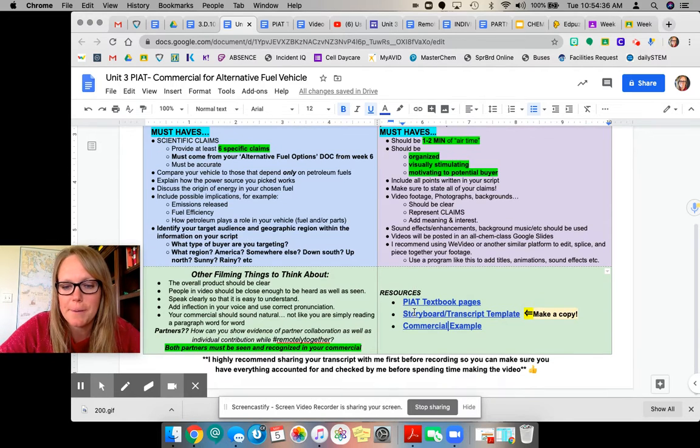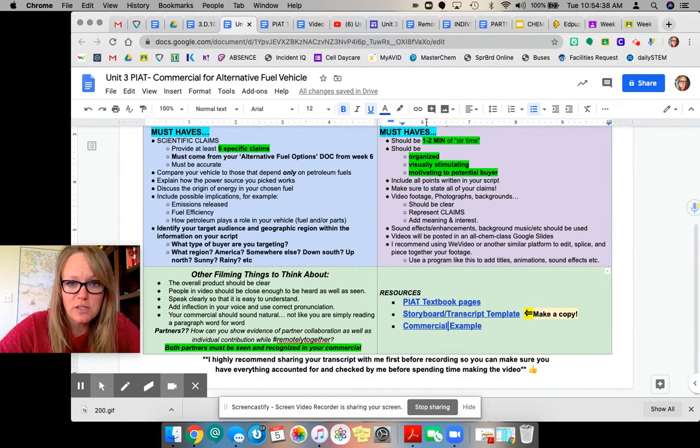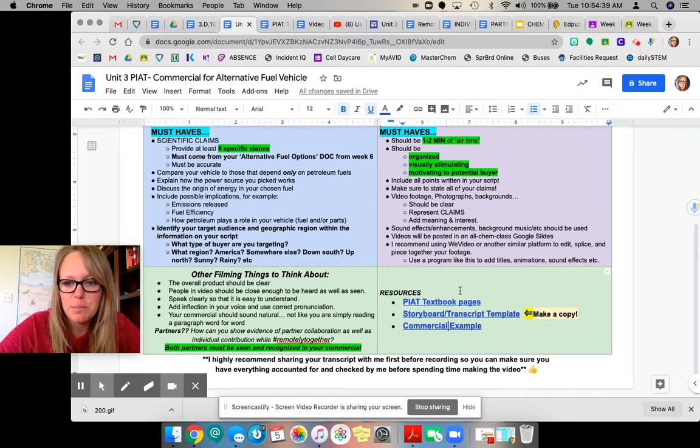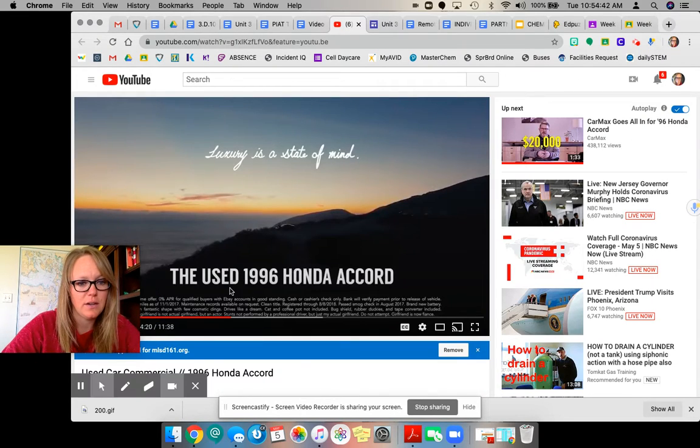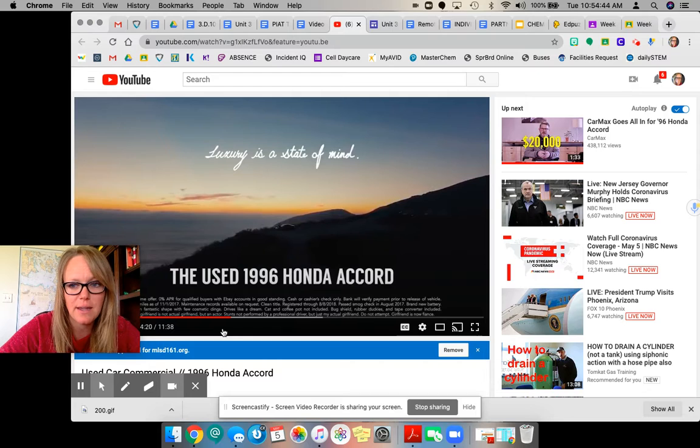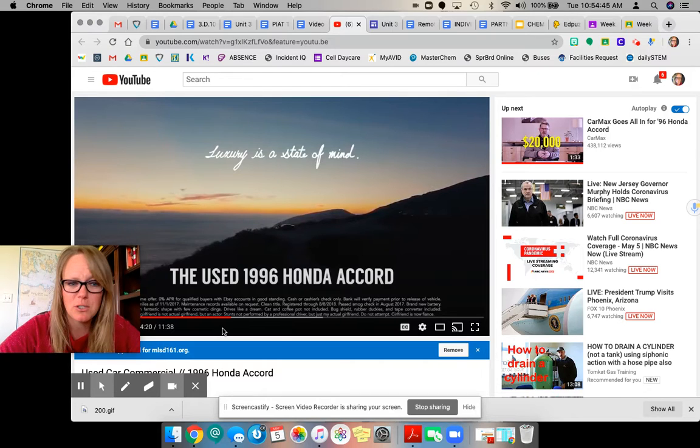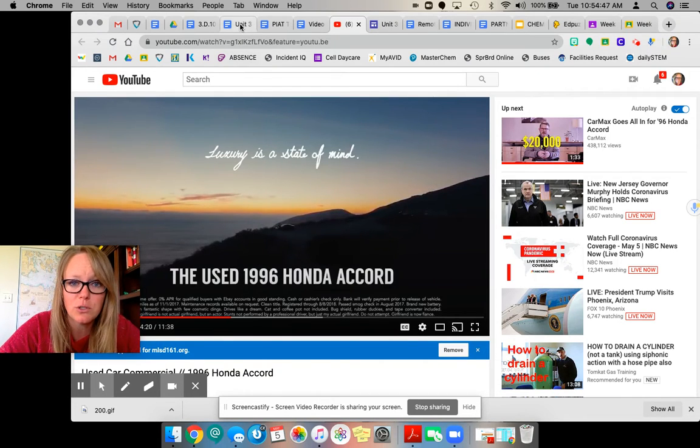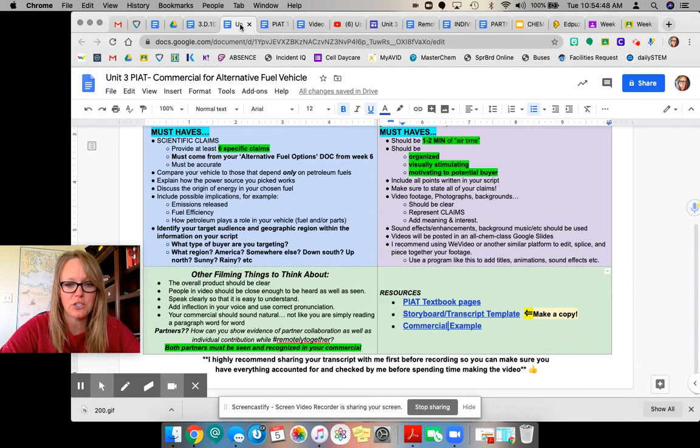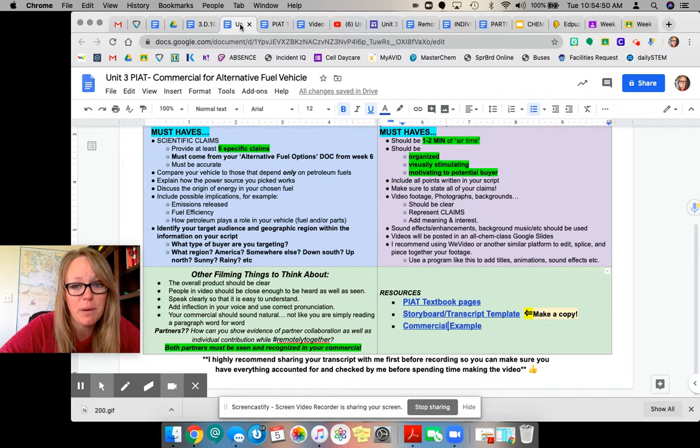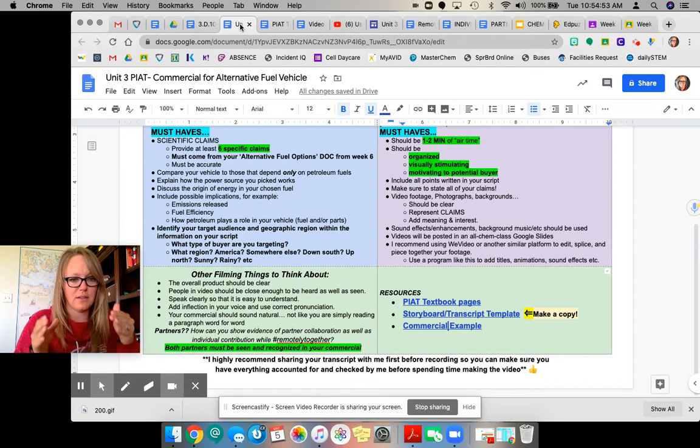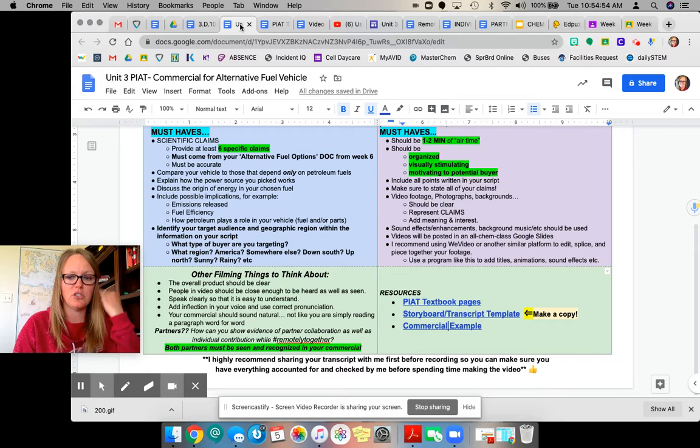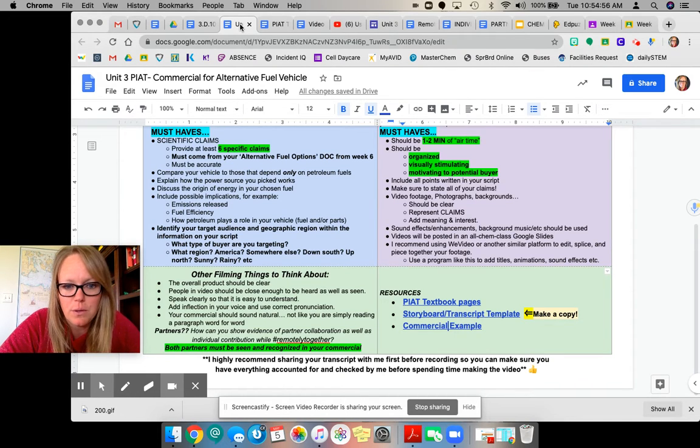So let me know what questions you have. I did put the commercial example that used Honda here, that link, so you could watch that. Maybe just start watching some different car commercials to get some inspiration. I recommend working with a partner so that you guys can piece together different footage and make a pretty cool commercial with both of you in it.